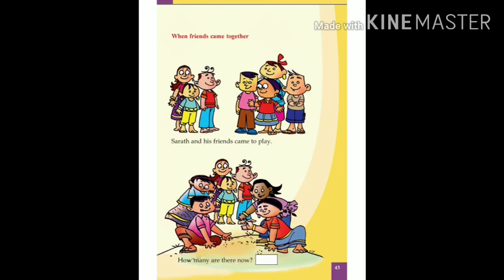Now you can see there are so many friends of Sharath in the picture. You can see the friends of Sharath. How many friends are there? We can count. One, two, three, four, five, six and seven. Seven friends are there. So everyone write it there in the column.